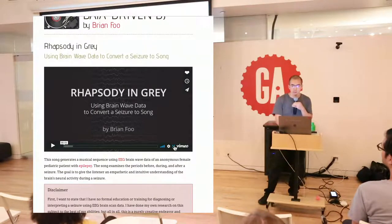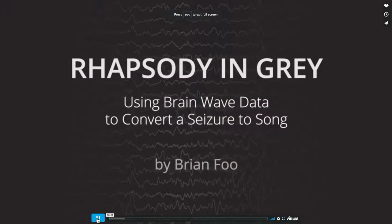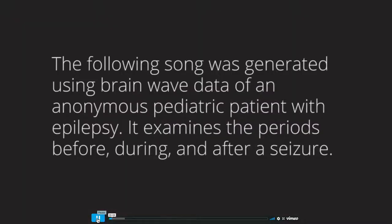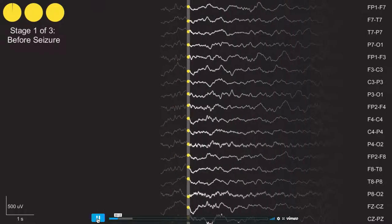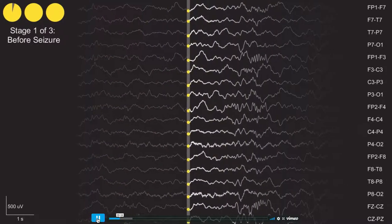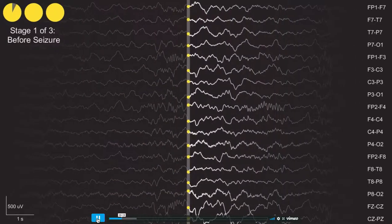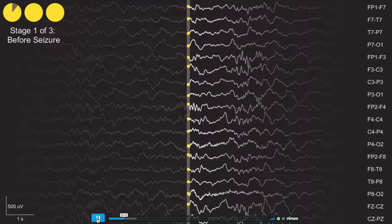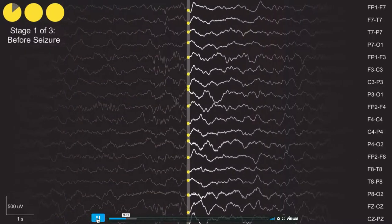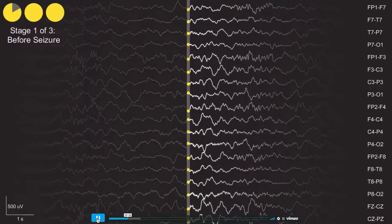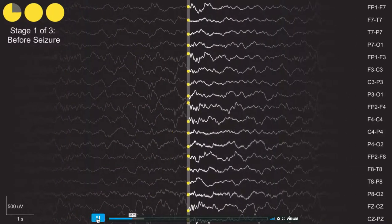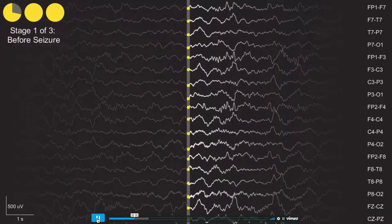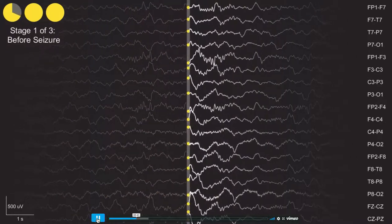This next song uses brainwave EEG data — data from an anonymous patient who has epilepsy. Brainwave data actually translates really well into sound because it uses a lot of terminology also used in music and sound design. These are different nodes on the head — each line represents different brain activity along different parts of the brain. The data has this idea of amplitude — how big these waves are — frequency, how close together different waves are, and how synchronous things are across the brain.